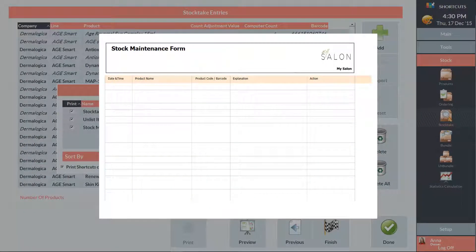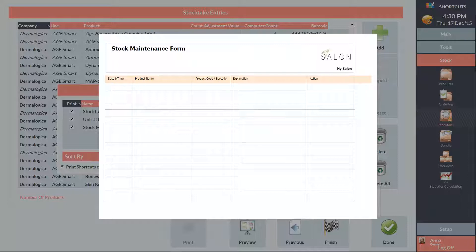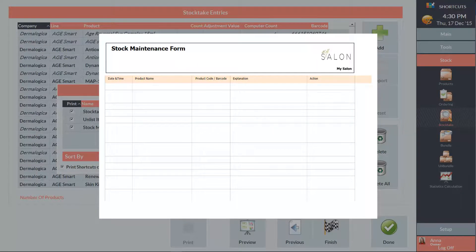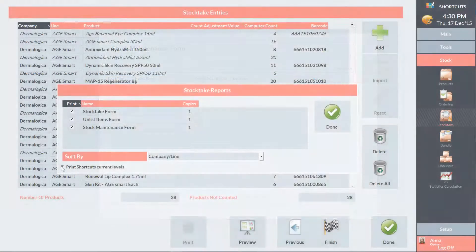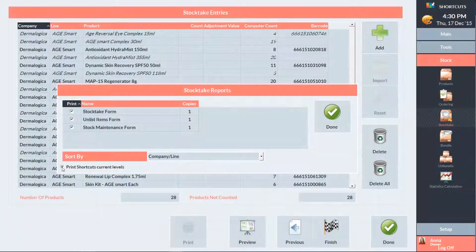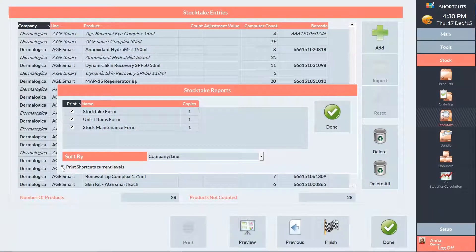And you would use the stock maintenance form to list any products that are no longer usable. An example of this could be finding a product that's past its use by date. Once you've chosen which forms you'd like to print, press done to continue.